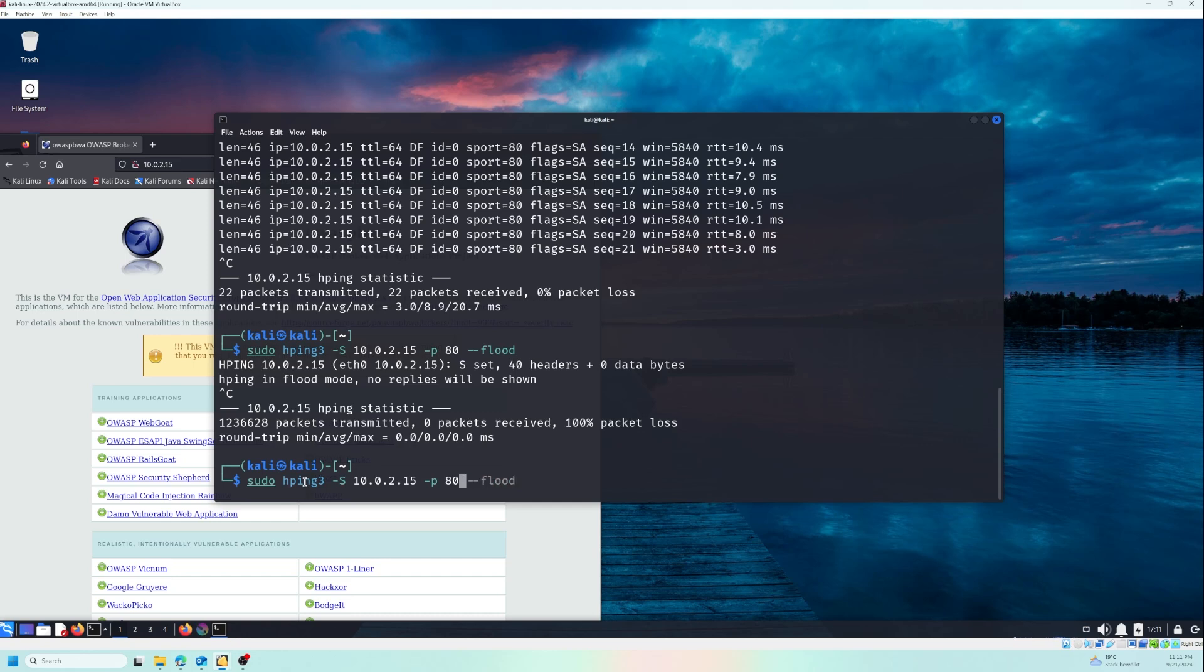So now let's change the port to 22, and let's add A. And A sends an ACK packet to port 22, commonly used for SSH. A proper firewall would block this packet if configured correctly.